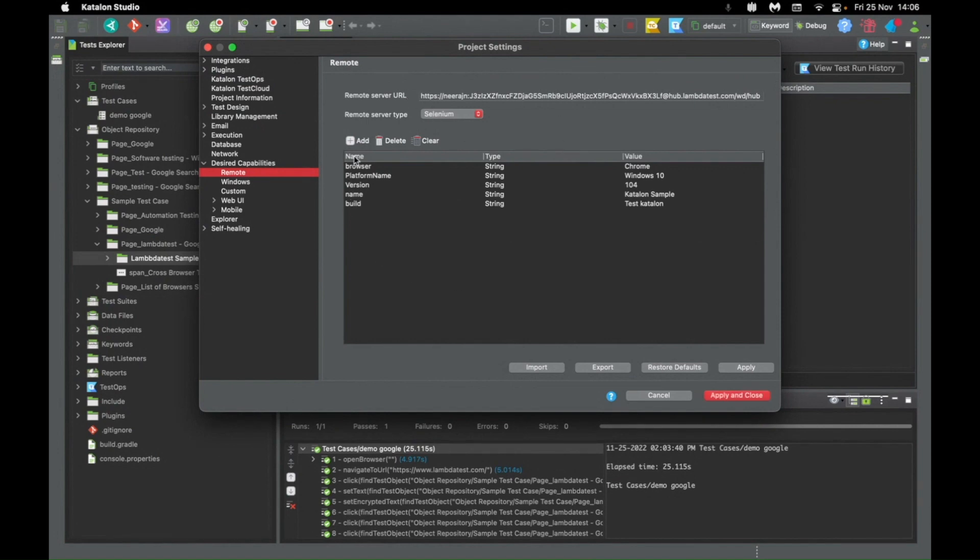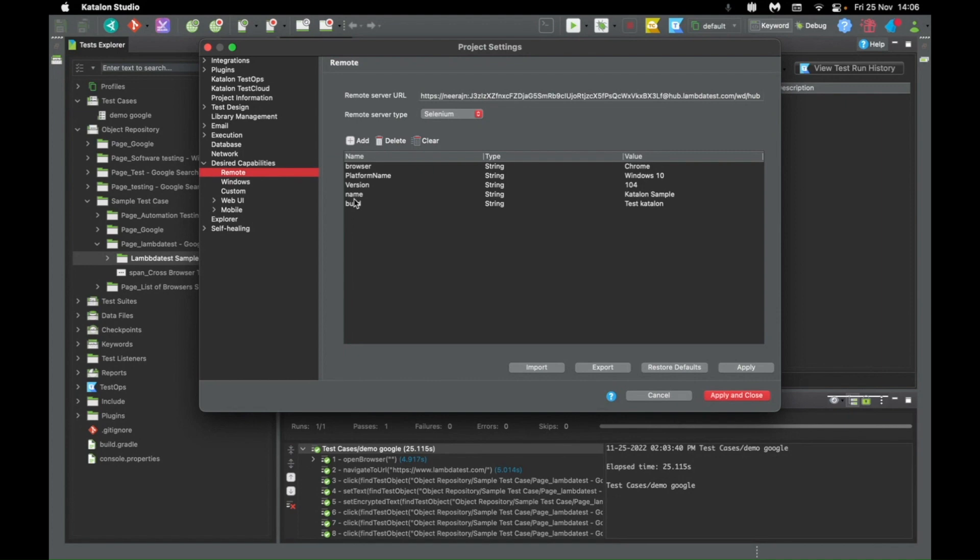Then you'll have to add each and every capability that you want to run the test on. So for any of the tests to run, you might already know the basic capabilities are the browser, platform, version that you need. And on top of it, you can also add other capabilities like name or build.